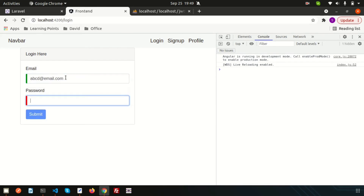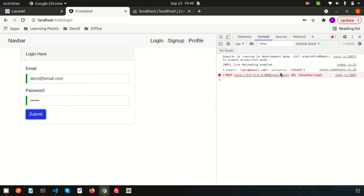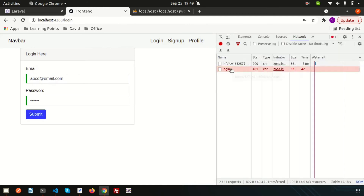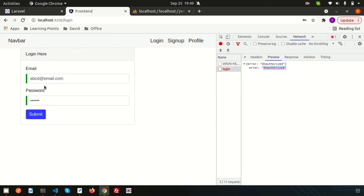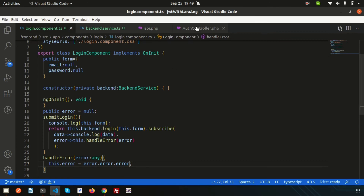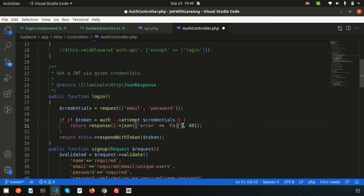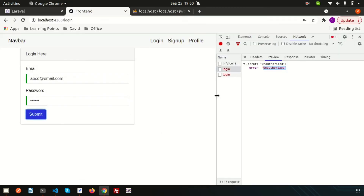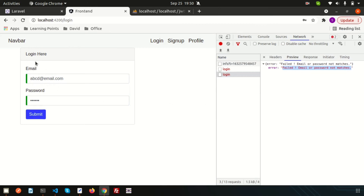Let's try logging in with abcd@email.com and password 123456 and submit. We get an unauthorized response. This is because the email or password doesn't match. The unauthorized status is coming from the auth controller. As a user, how do we understand the actual problem? We need to display the error message.